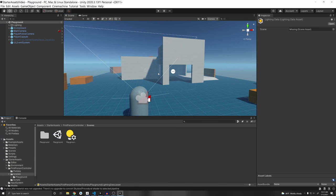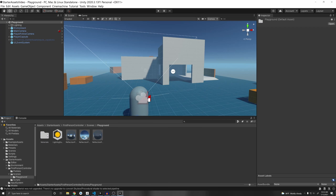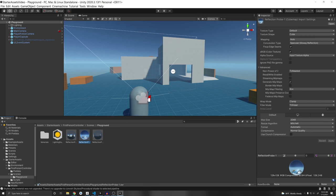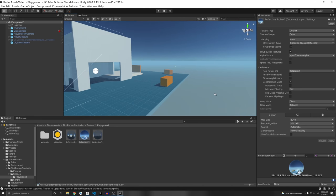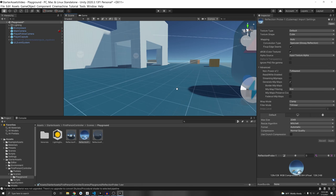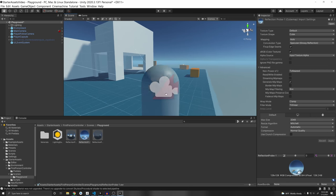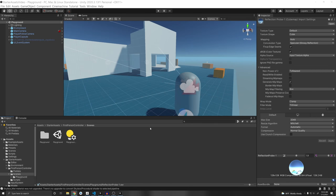Now that we have that set up, a quick thing I want to mention: if you go back to the Scenes folder and open Playground, there's a reflection probe. When you drag and drop it into the scene, it makes the scene look much brighter because it adds a reflective material to the environment.